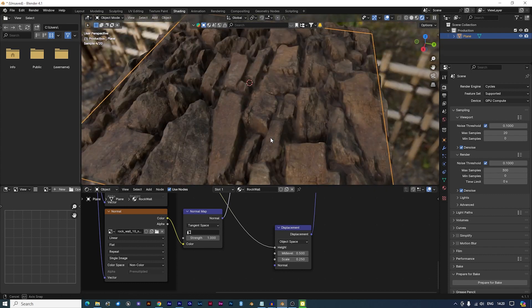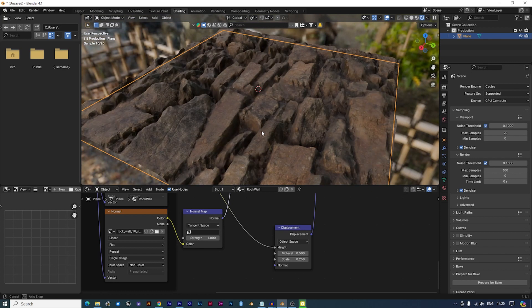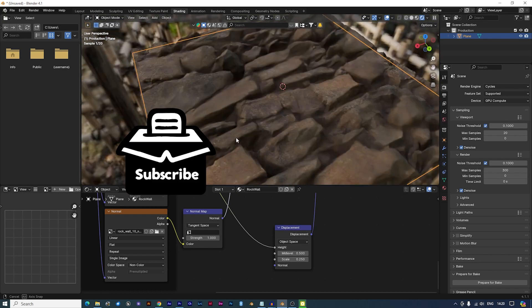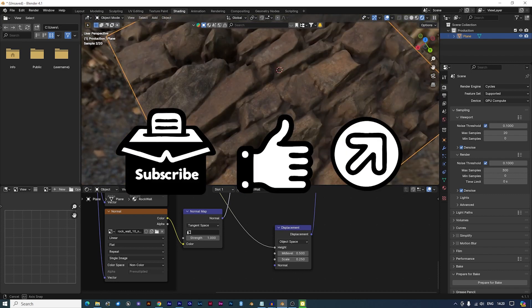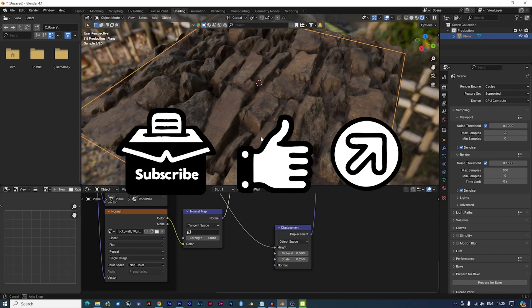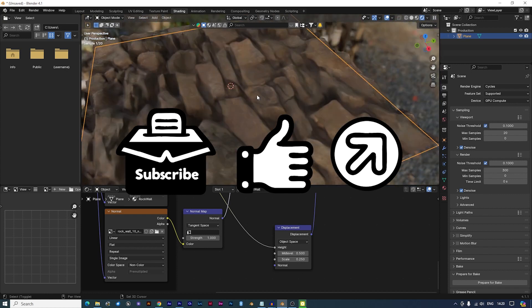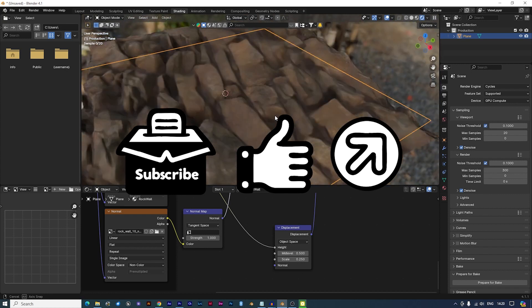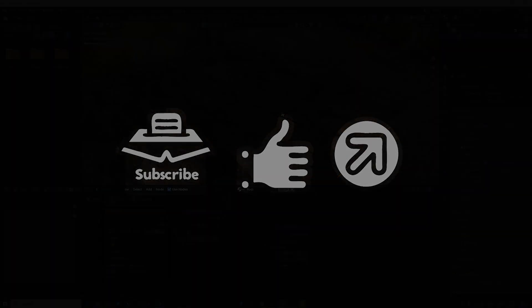If you found this tutorial useful, please don't forget to subscribe, like, share and hit the notification bell for more tutorials like this and that will help the channel so much. See you on the next one.